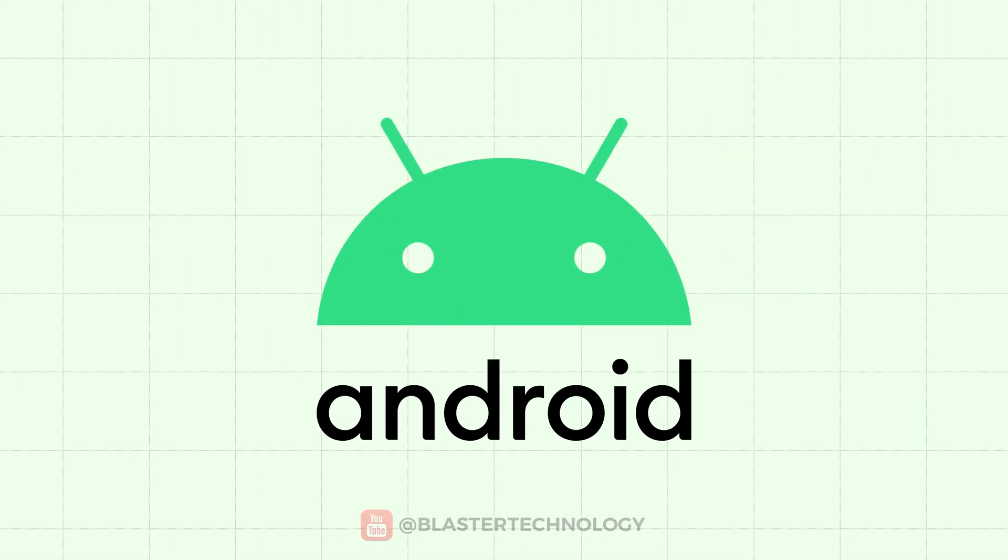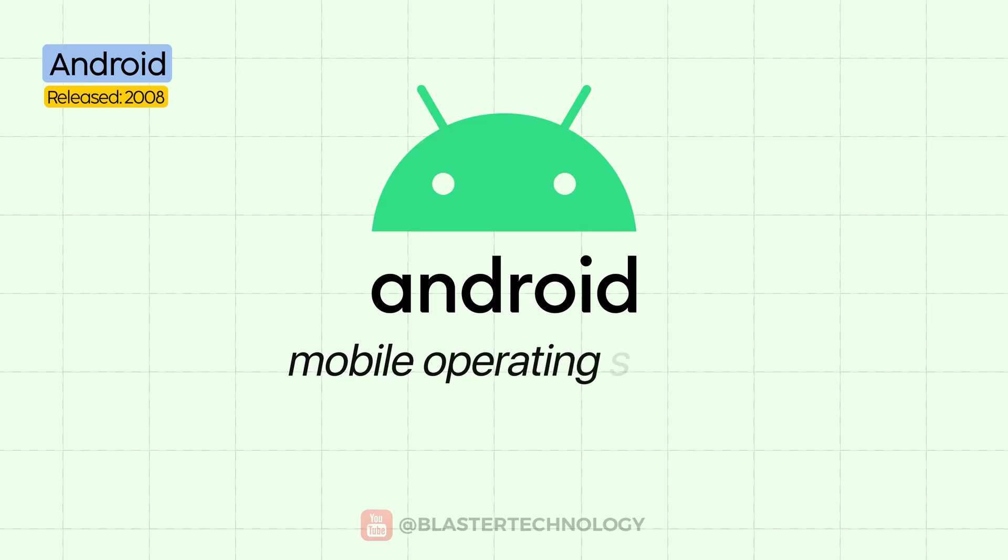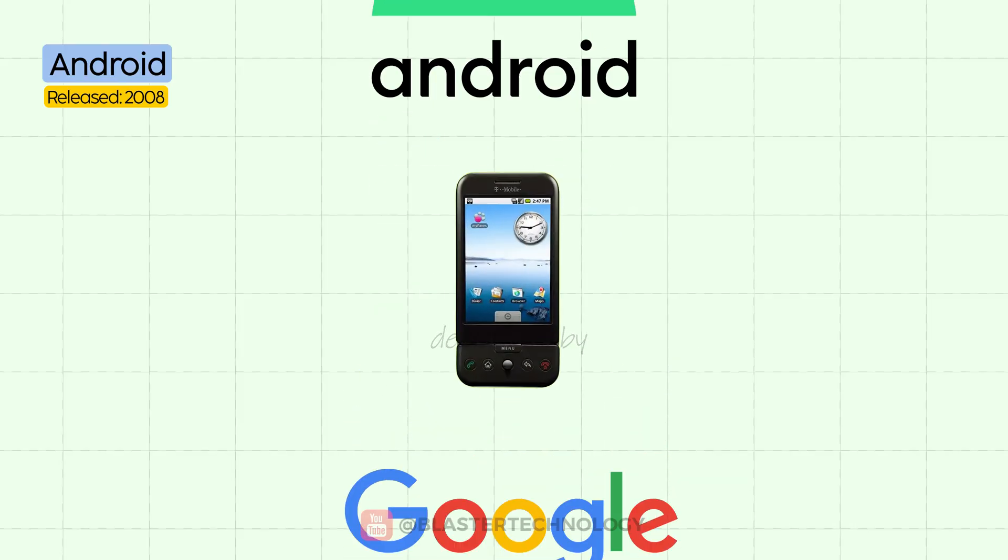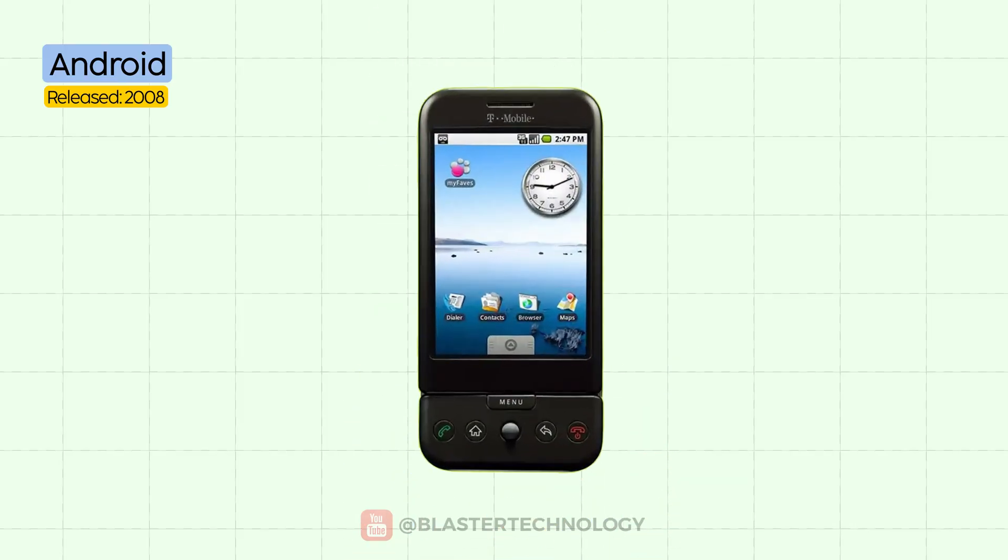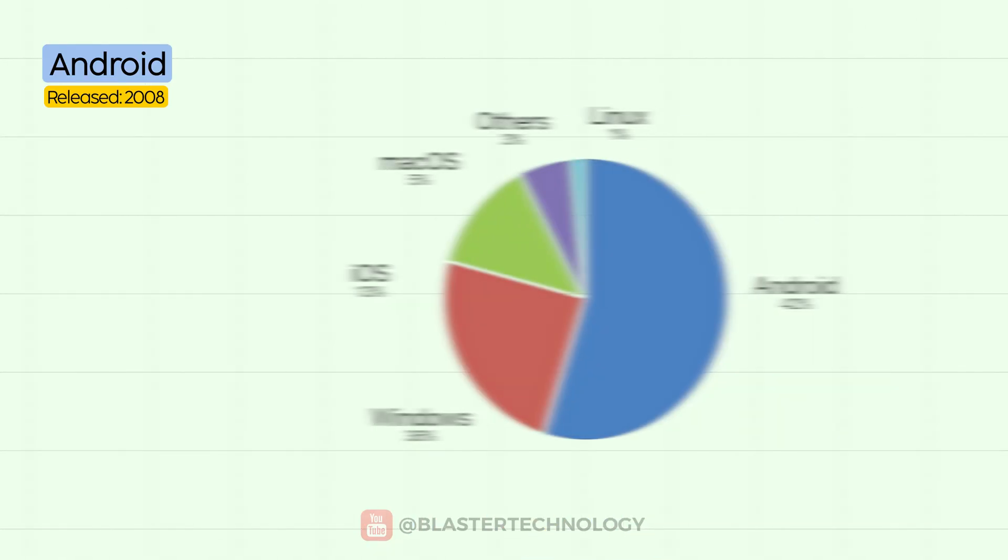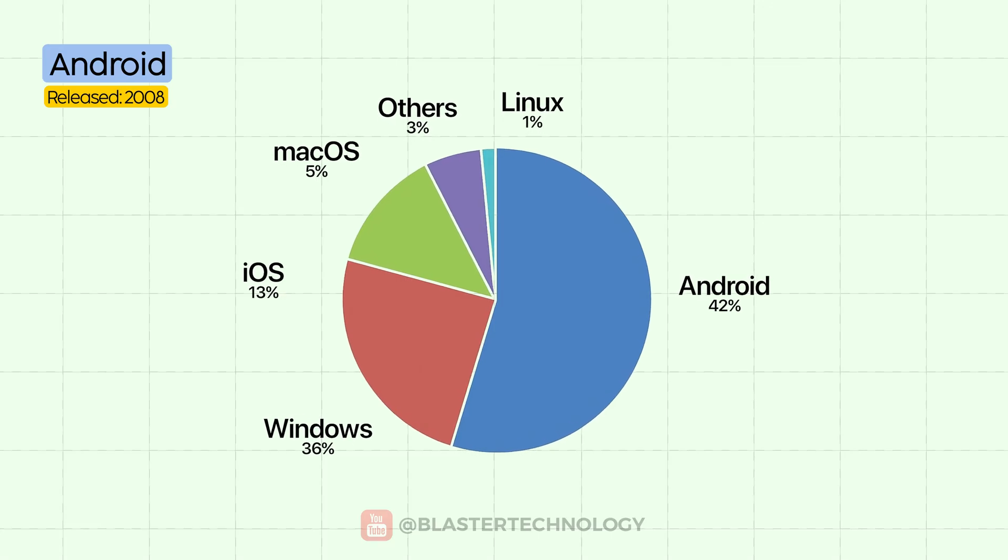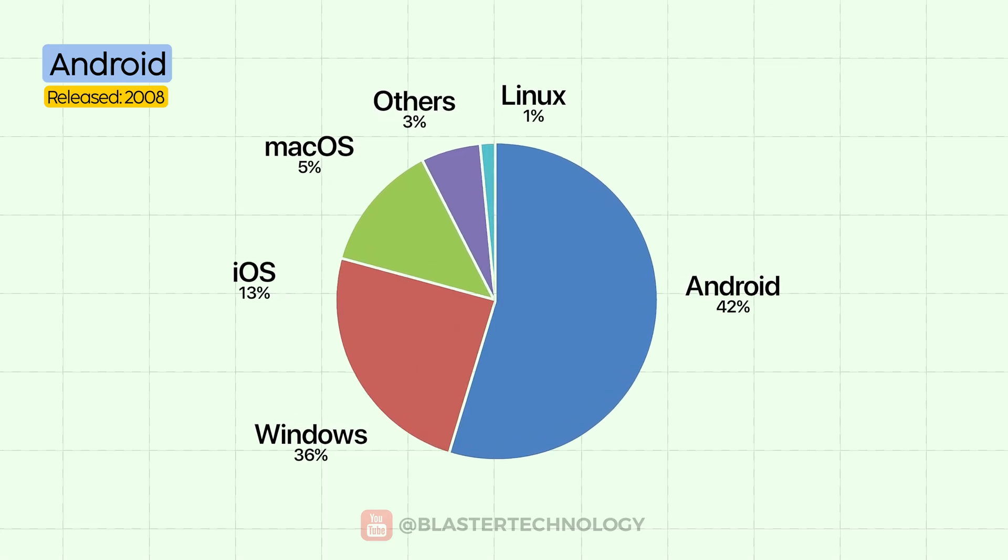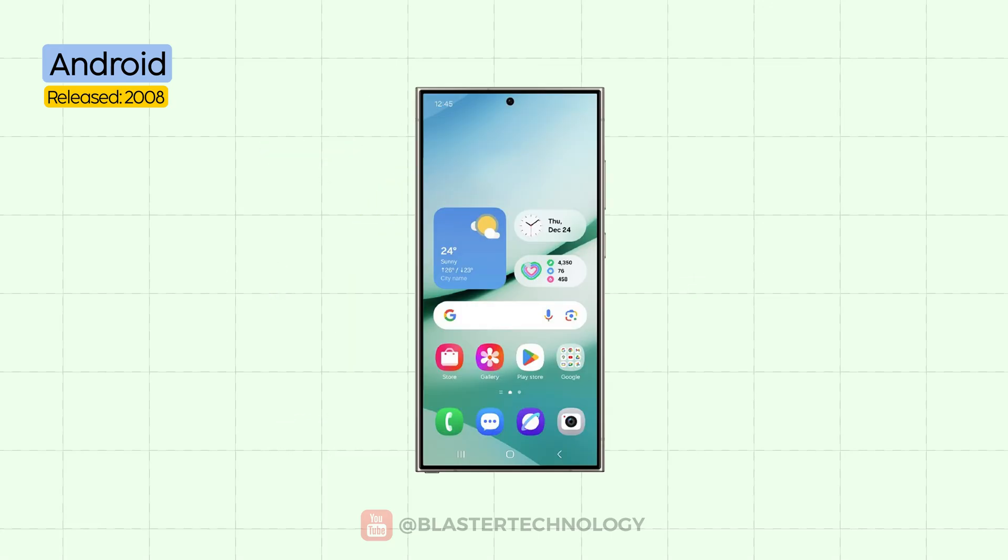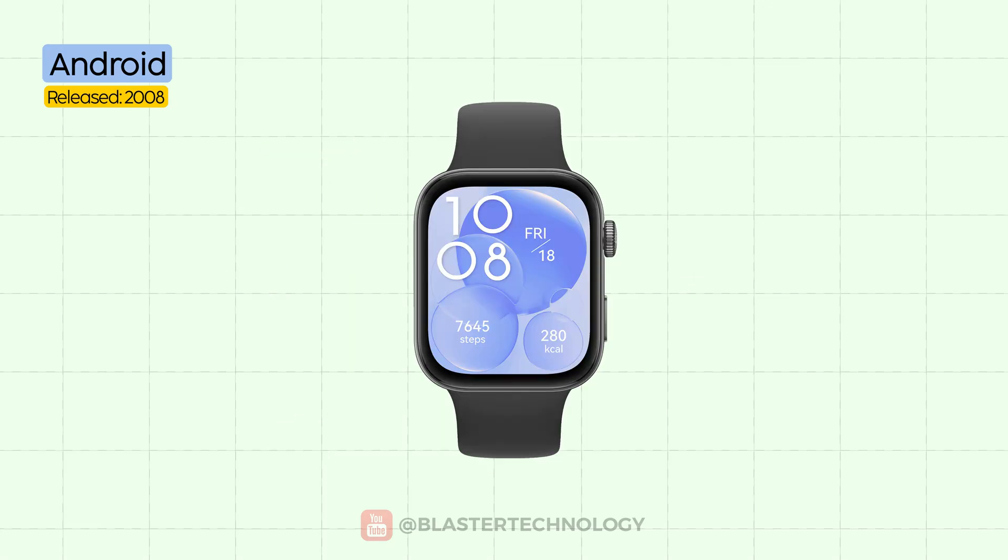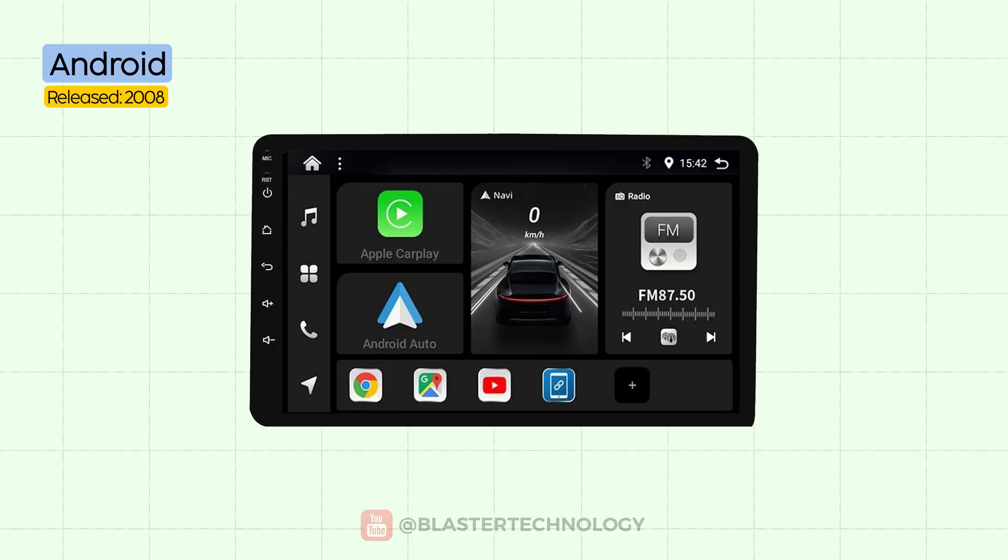Android is a mobile operating system developed by Google, first launched in 2008. Today, Android is the most widespread mobile operating system in the world, running on smartphones, tablets, smartwatches, TVs, cars, and many other devices.